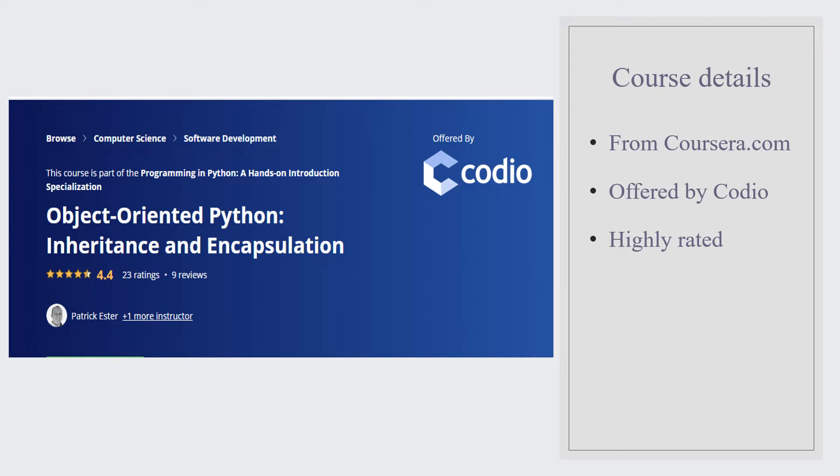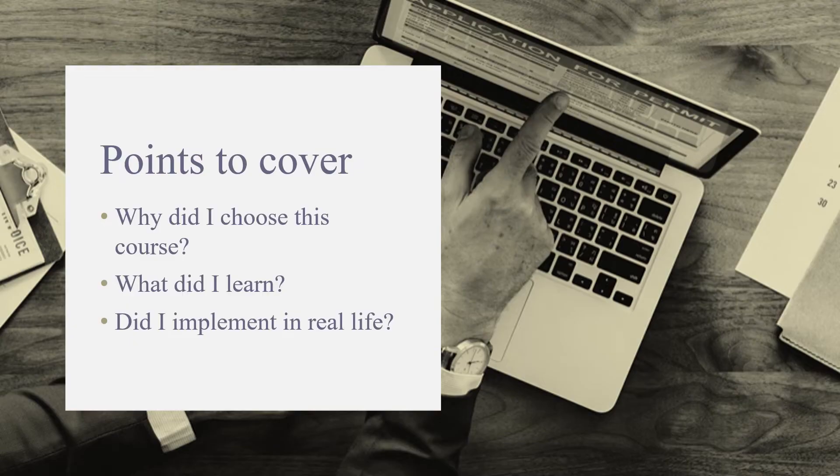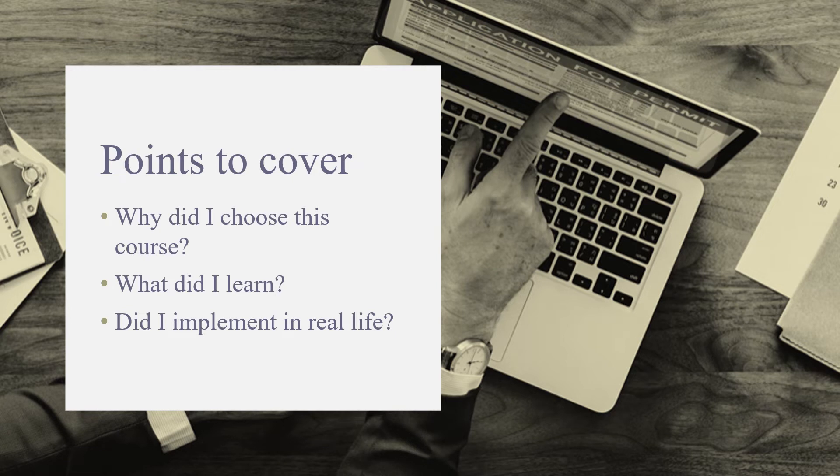I will be covering the following topics in my presentation today: Number one, why did I choose this course? Number two, what did I learn from this course? Number three, did I implement the information in my real life?